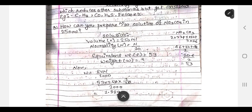How can you prepare an N/10 solution of Na2CO3 in 250 ml? This is a question from the Volumetric Analysis related chapter. This is an old exam question with a solution.